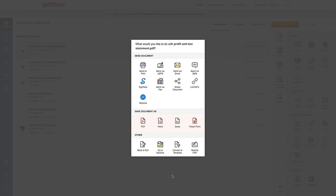save it to your device, convert it into a template, or continue editing your document online. Give PDFfiller a try and start saving your time and resources today.